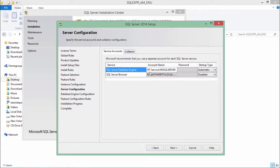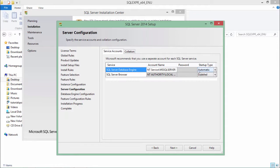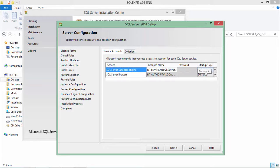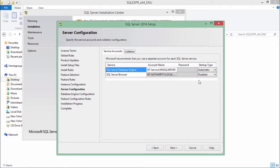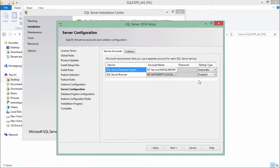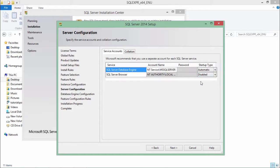I don't need to change anything in this step as it is just saying that this database engine service will be started automatically while the SQL Server browser is disabled. If you want to make any changes, you can simply go to services.msc, that is Microsoft console, and make the changes.